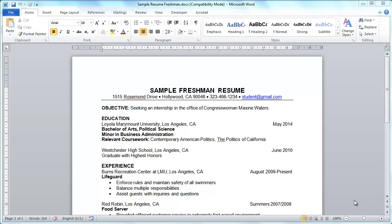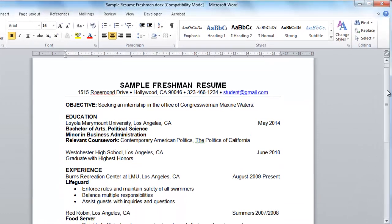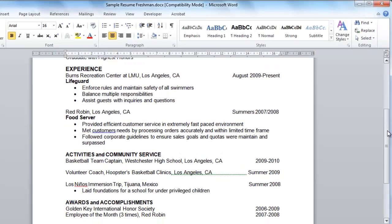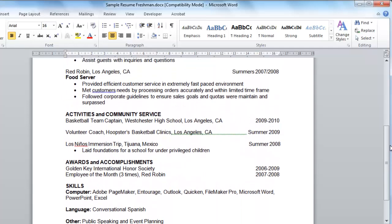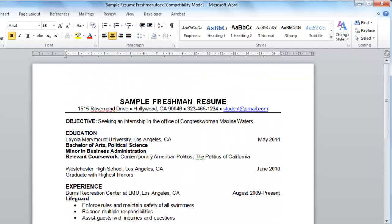This tutorial will show you how to post your resume on Craigslist, which can be a great way to find a job. Start by either creating a resume in Word or opening one that you already have. As you can see here, we already have a resume open and this is the one we are going to be posting on Craigslist.